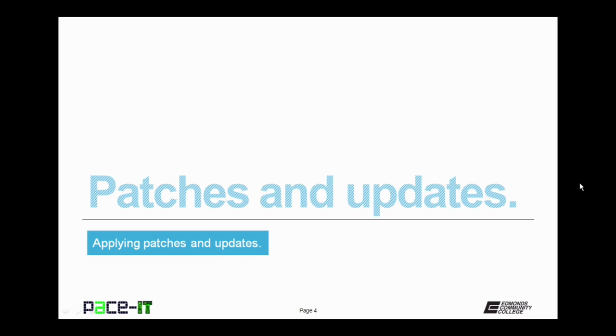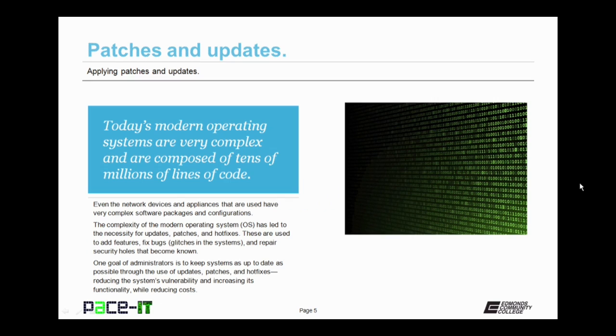We're going to begin by talking about patches and updates. Today's modern operating systems are very complex and are composed of tens of millions of lines of code. Even your network devices and appliances are very complex and have complex software packages and configurations.